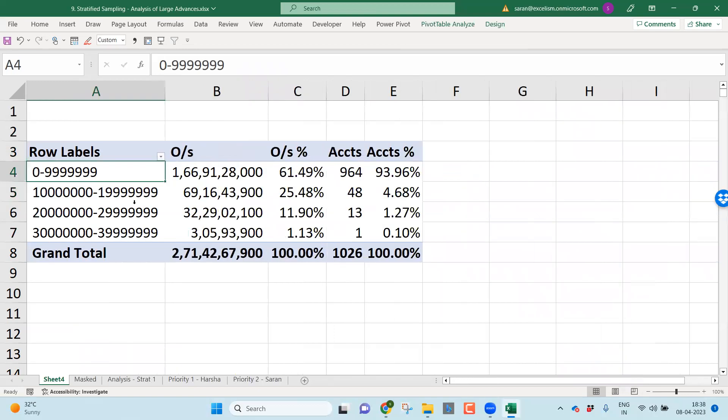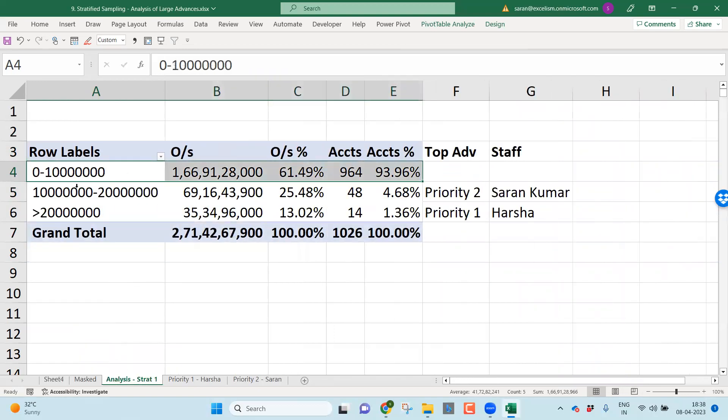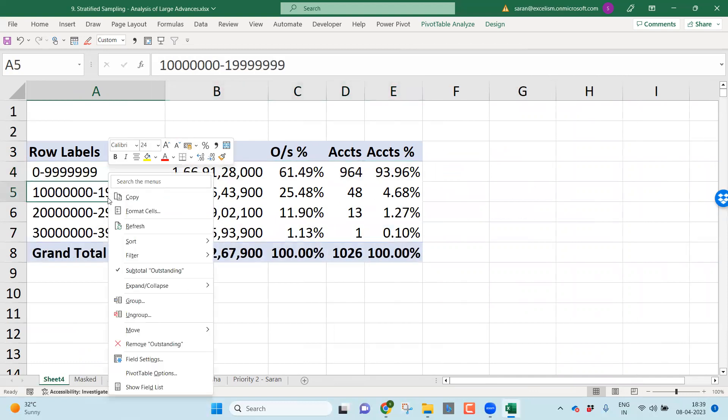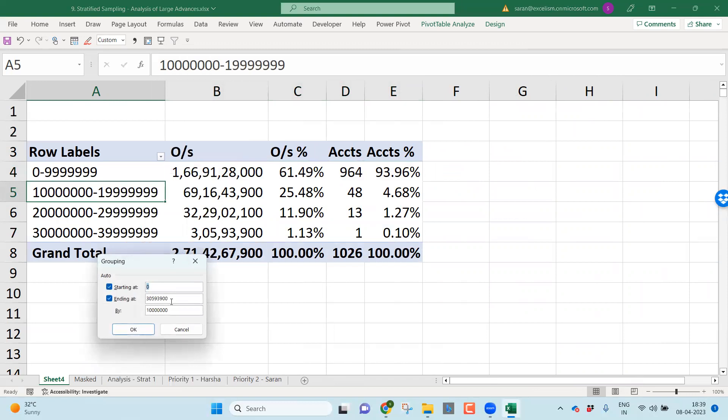Indirectly, I'm trying to do the Pareto analysis, whatever we learned in our school days. Let's take outstanding, this is outstanding percentage, number of accounts, number of accounts percentage. Wonderful. But friends, above one crore, I've already considered here. Above one crore, I've already considered.